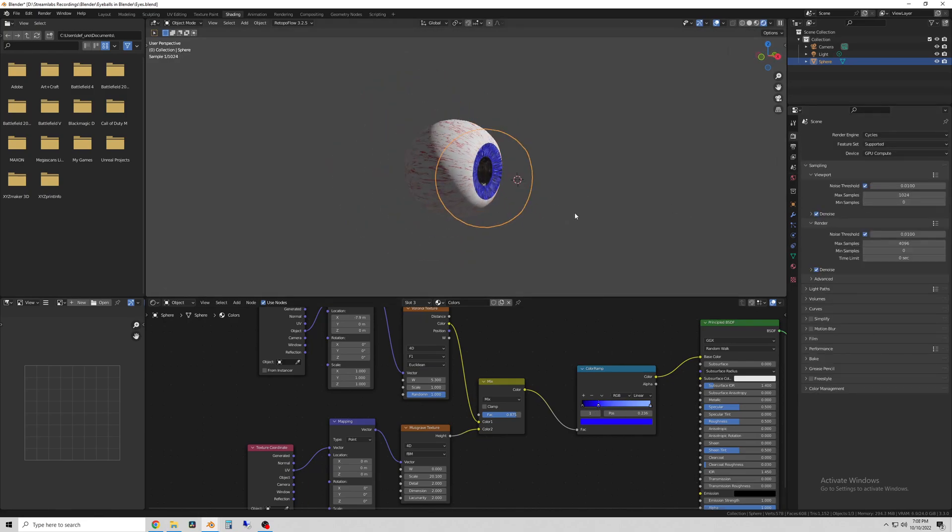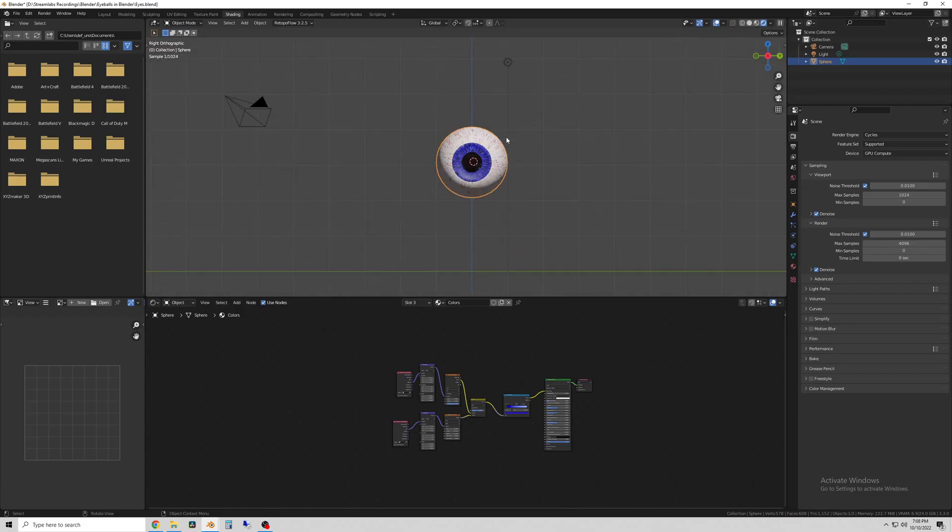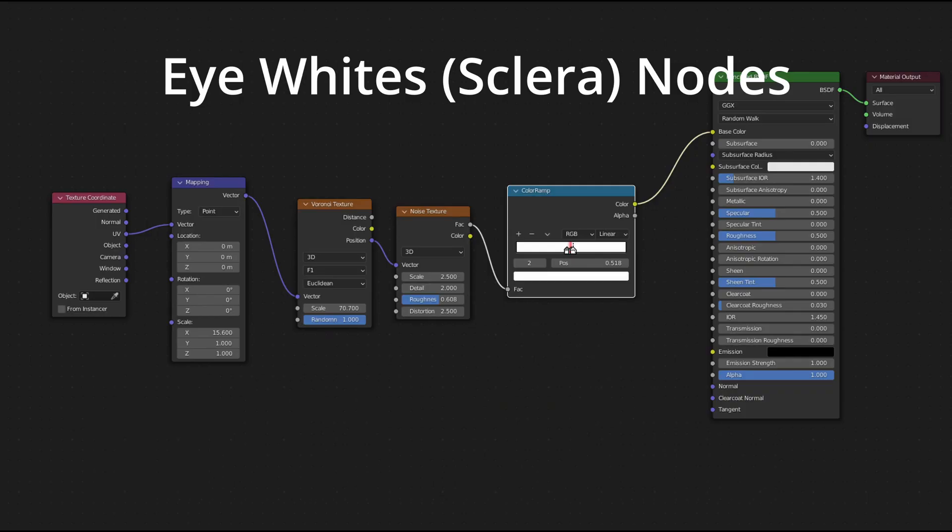Okay here I show the nodes so pause it if you need to and grab a screenshot of these.